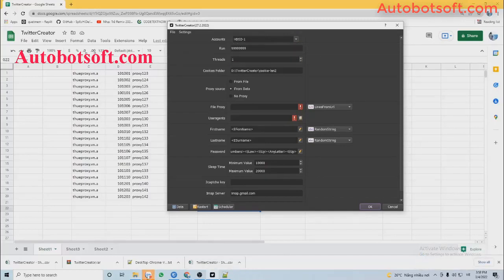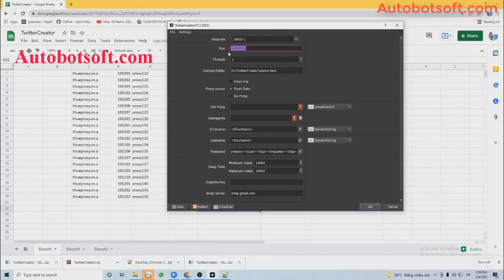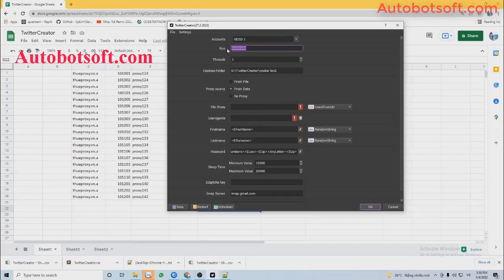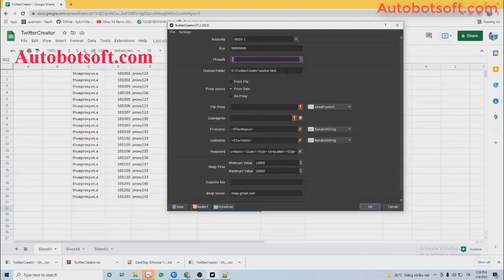Next is Run. Run is the number of times that you want the software to run. You can set it at the default — the software will run continuously until you stop it — or you can set any number here. Next is Rex, which is the number of Twitter accounts that you want the software to create at the same time. You can set a number that complies with your computer configuration.